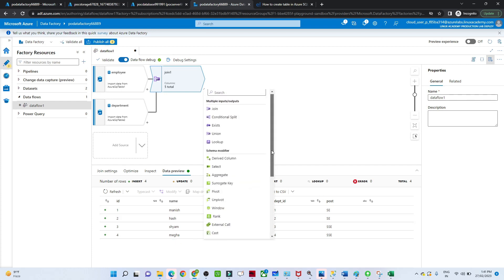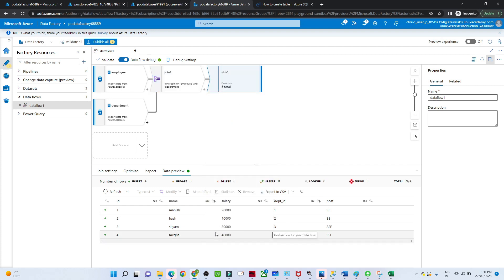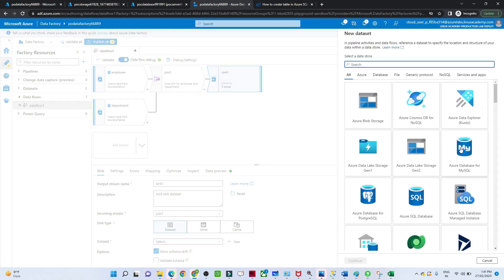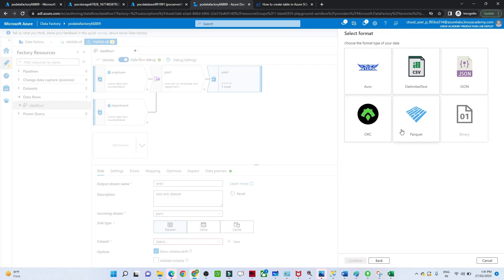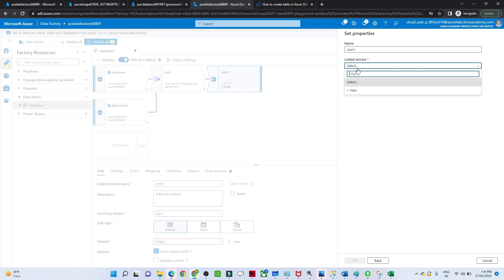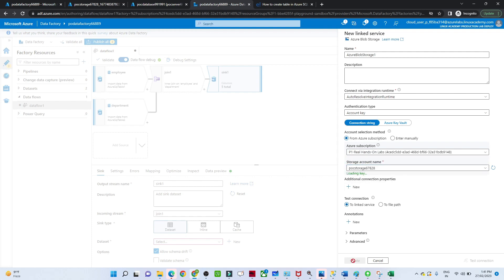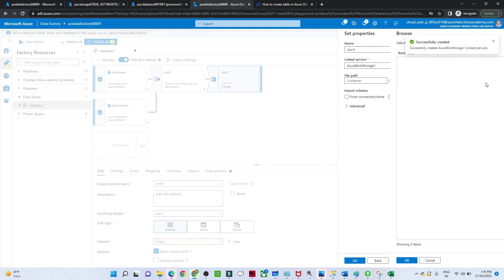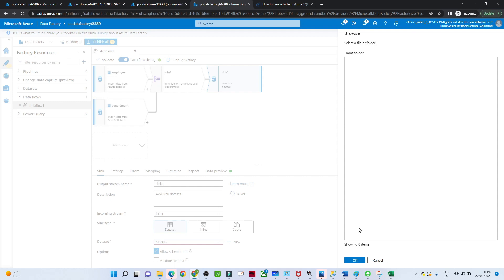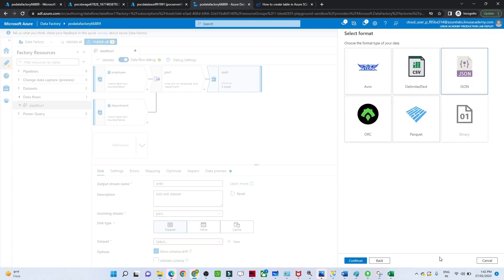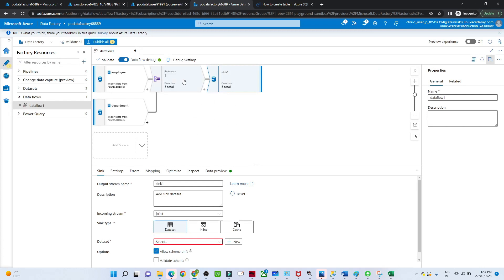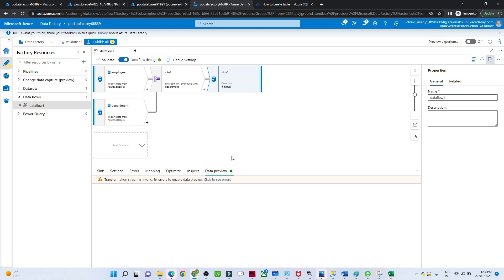Finally we will store the result into our sink location — Azure Storage Account. I'll select Azure Blob Storage, click OK, and choose JSON format. I'll click continue, select the linked service, and create a new Blob Storage. After clicking create, the pipeline will be ready. You can select the path where you want to save. This is how we can perform a join transformation. If you go to the sink and do a data preview you will get the full idea.